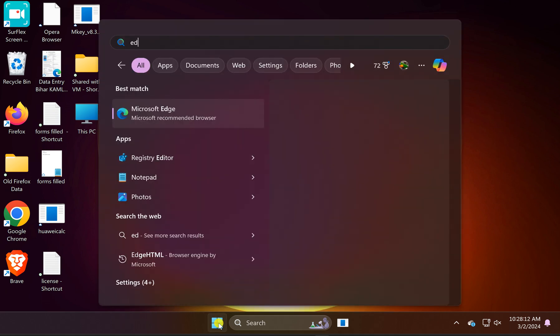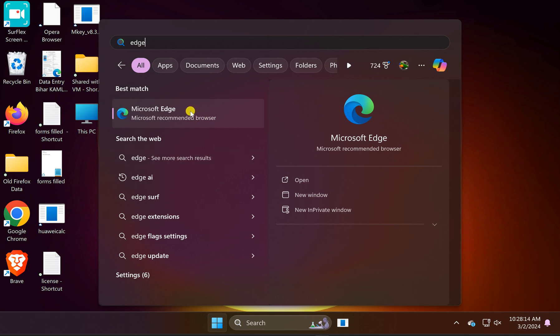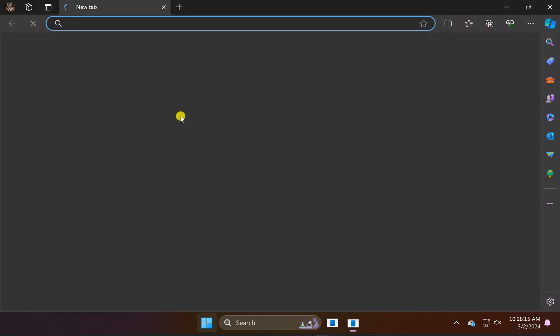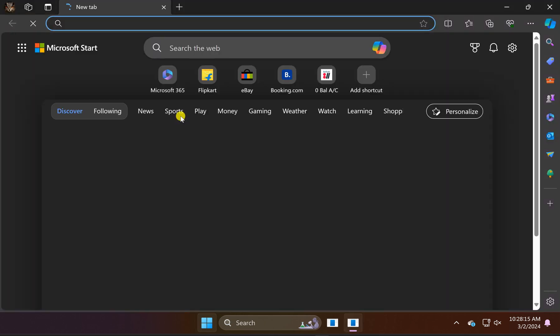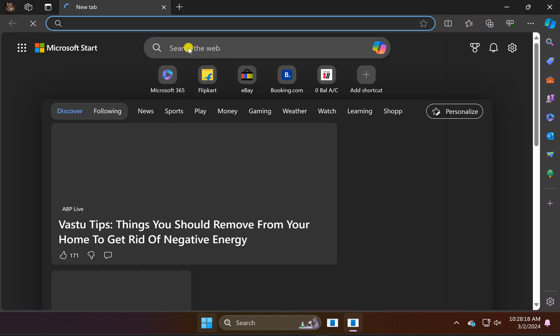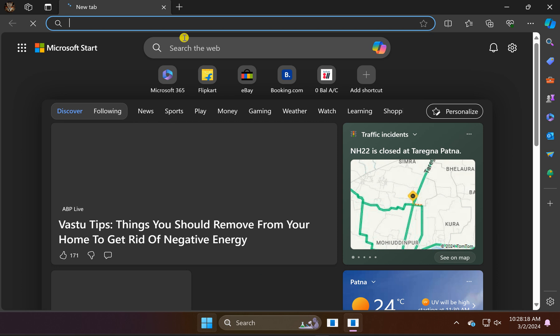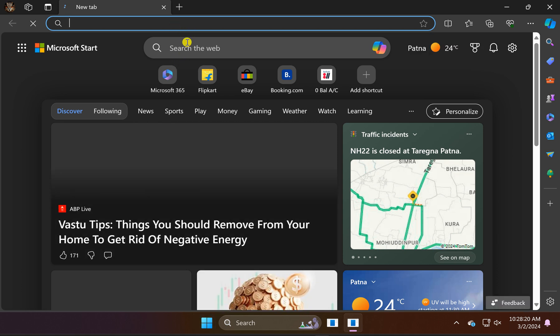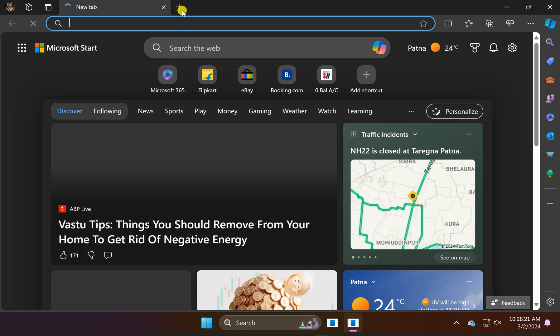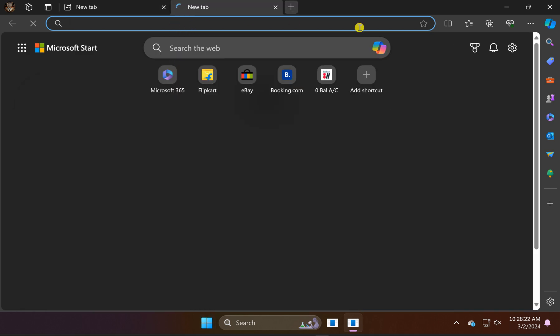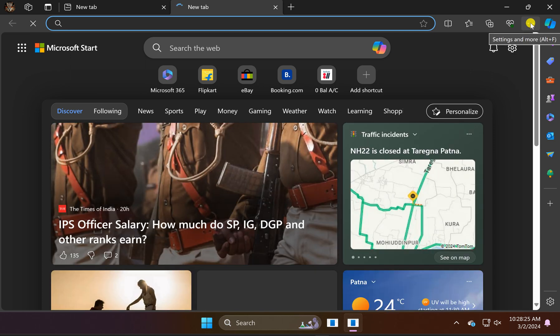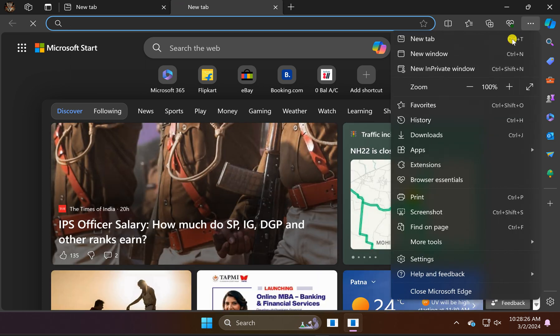Then search for Edge and click on its entry to open it on your PC. In case you have already opened Edge, just open a new tab, then click on the menu icon.